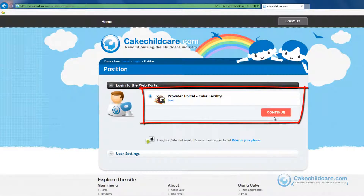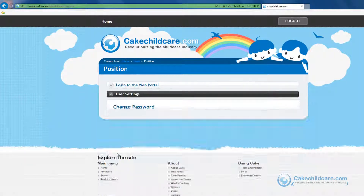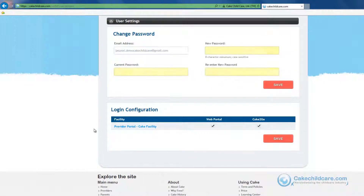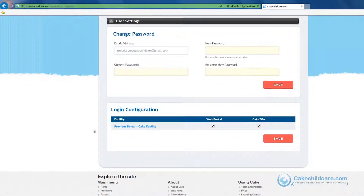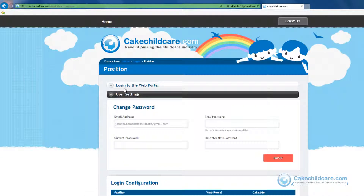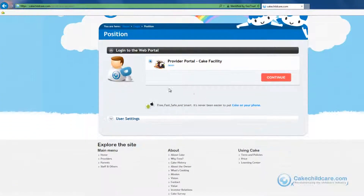As you can see here, this is your title for the facility. If you own multiple facilities, all of their information can be summed up here. If you click on user settings, you can change your password here, and under the login information, you can choose whether or not you want to have access to the web portal or Cake2Go. Now let's go back to the web portal login and continue.